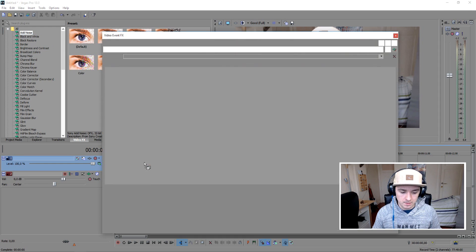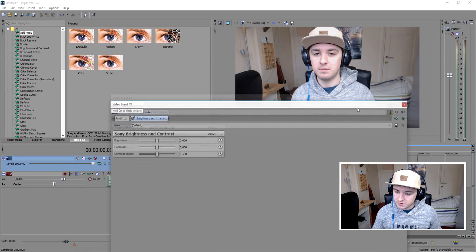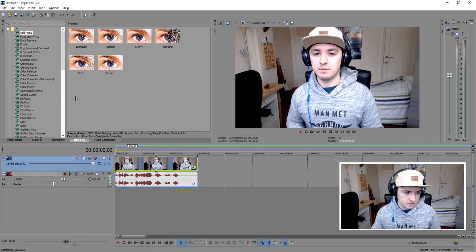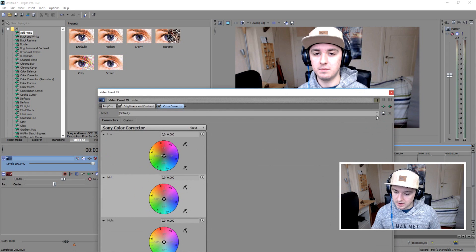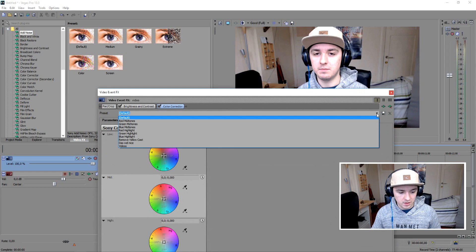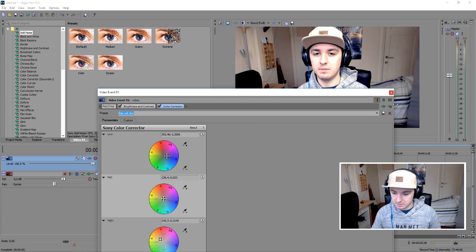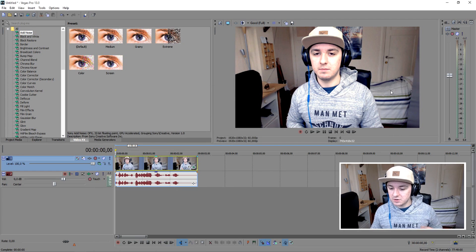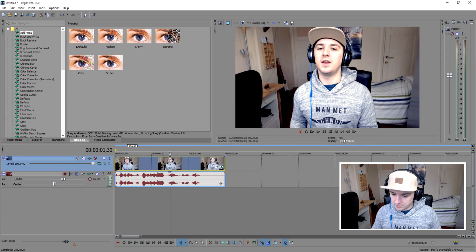I'm going to drag that on top of the video track and just pick one of my presets — this one is perfect. That's it for the brightness and contrast. I'm also going to pick the color correction, like that, and use my preset. That actually looks way better.